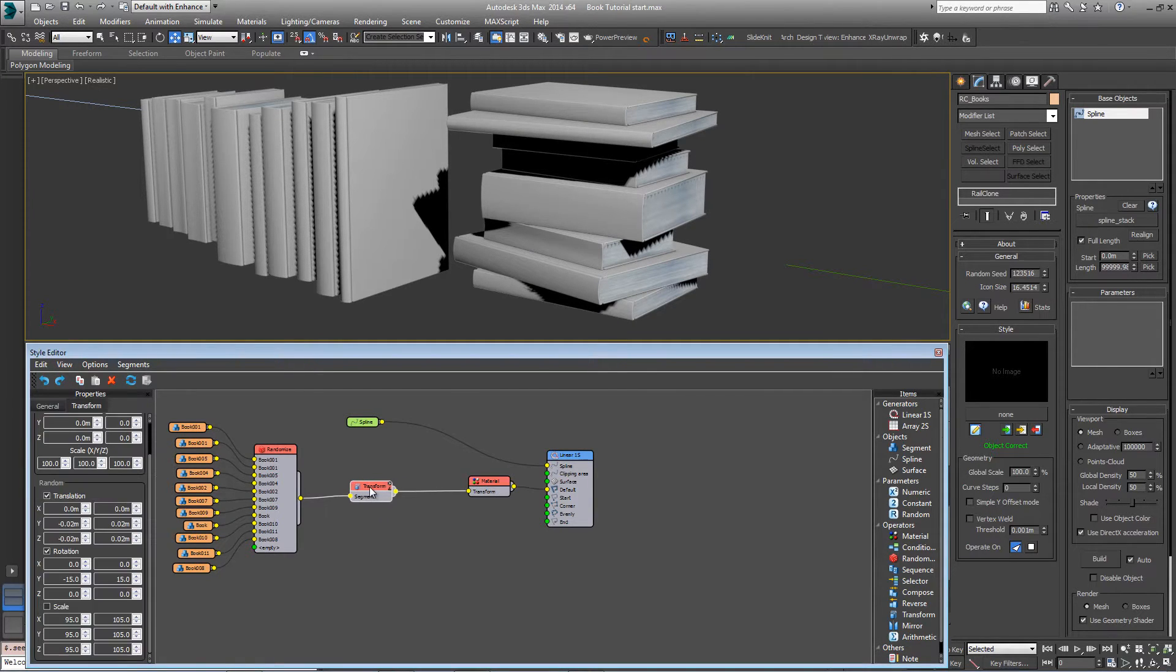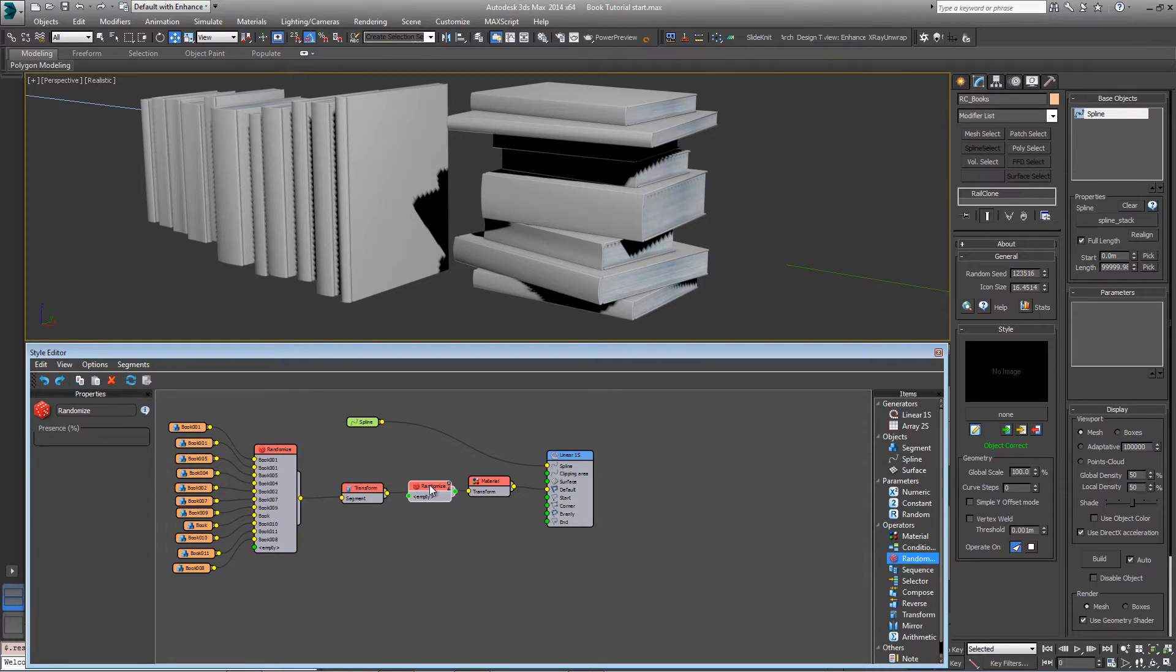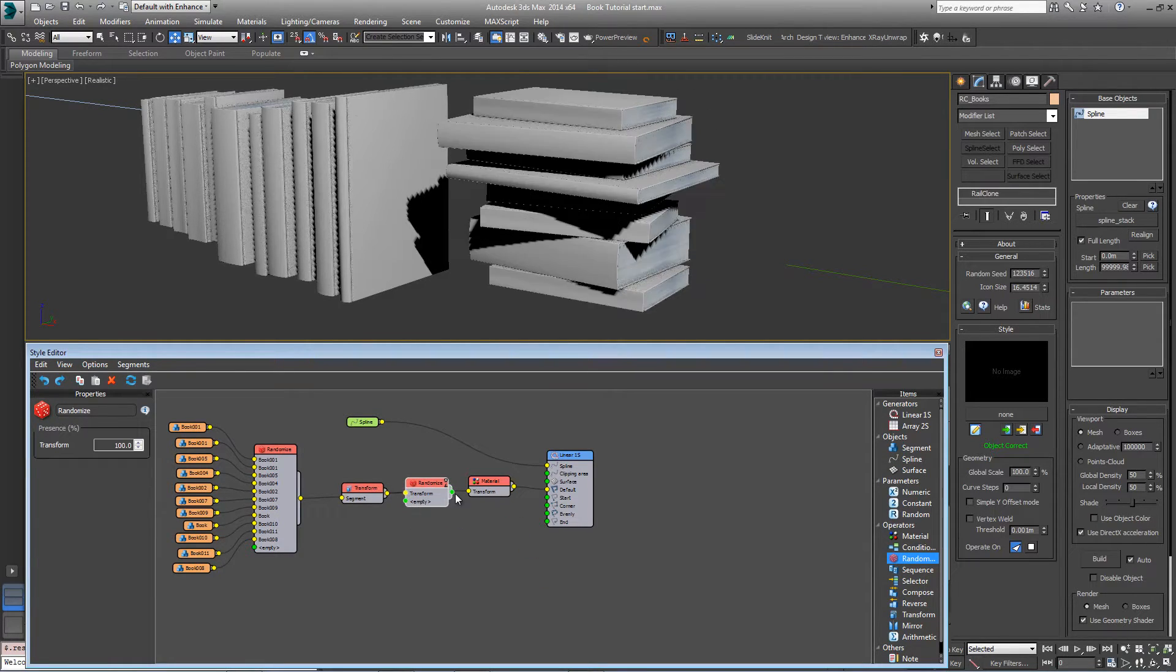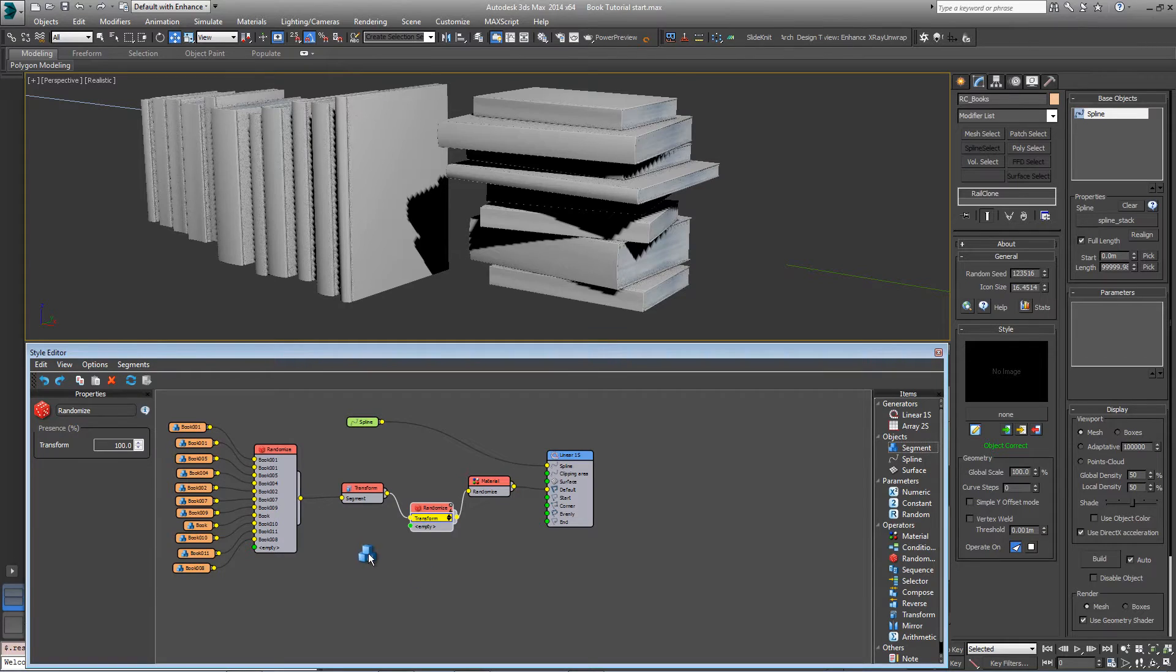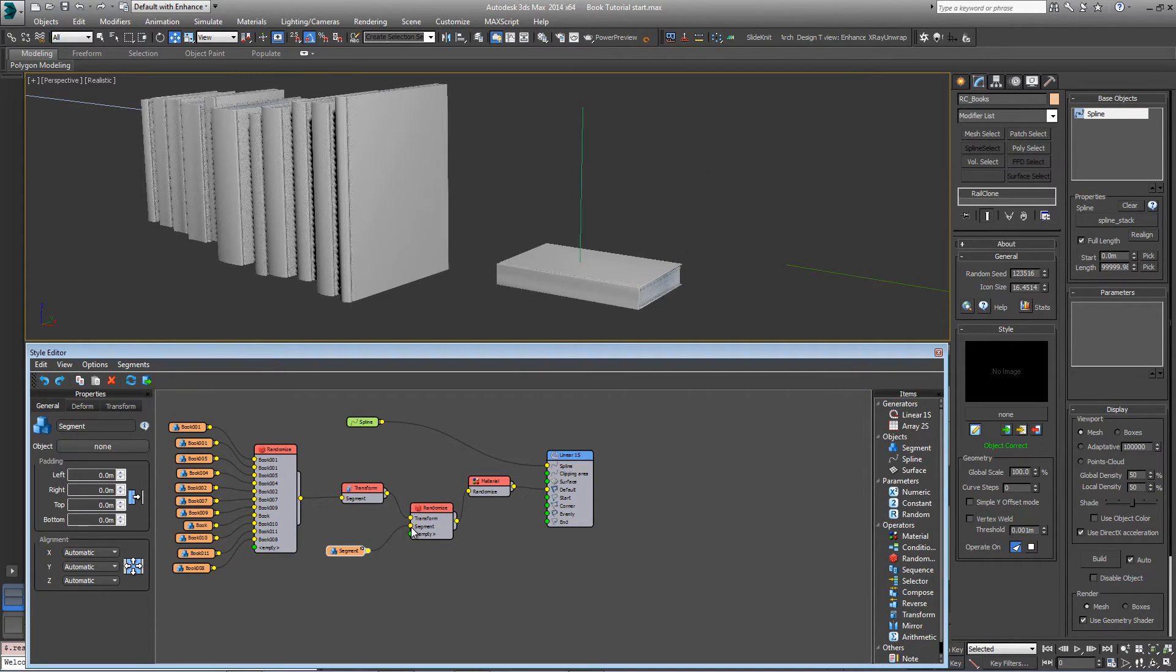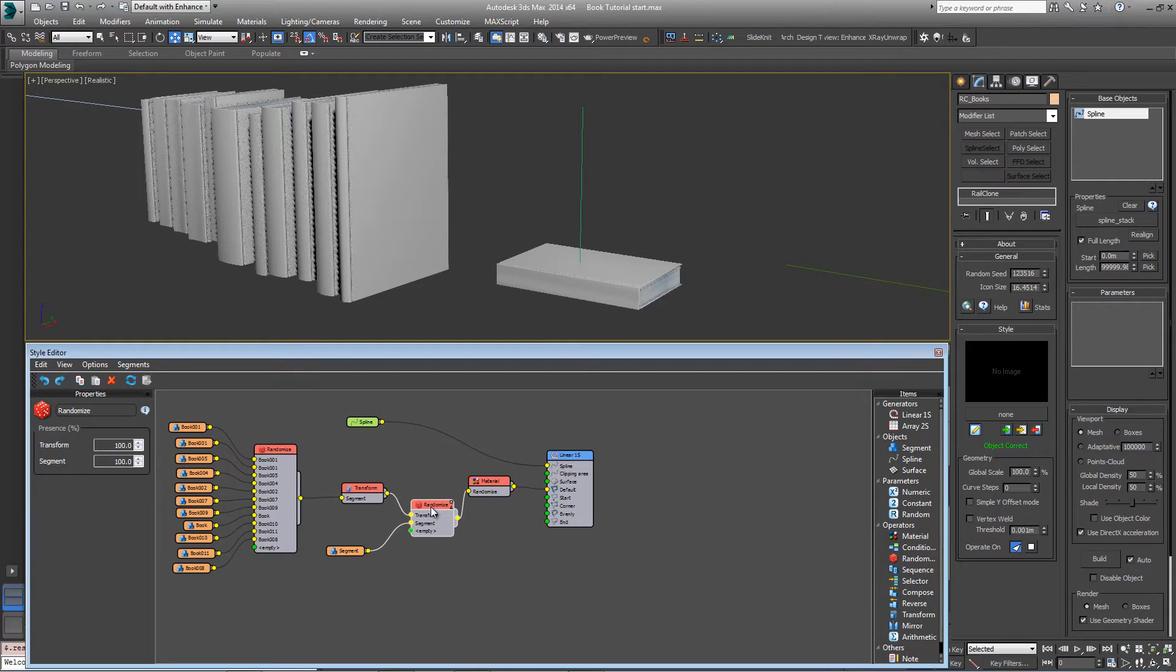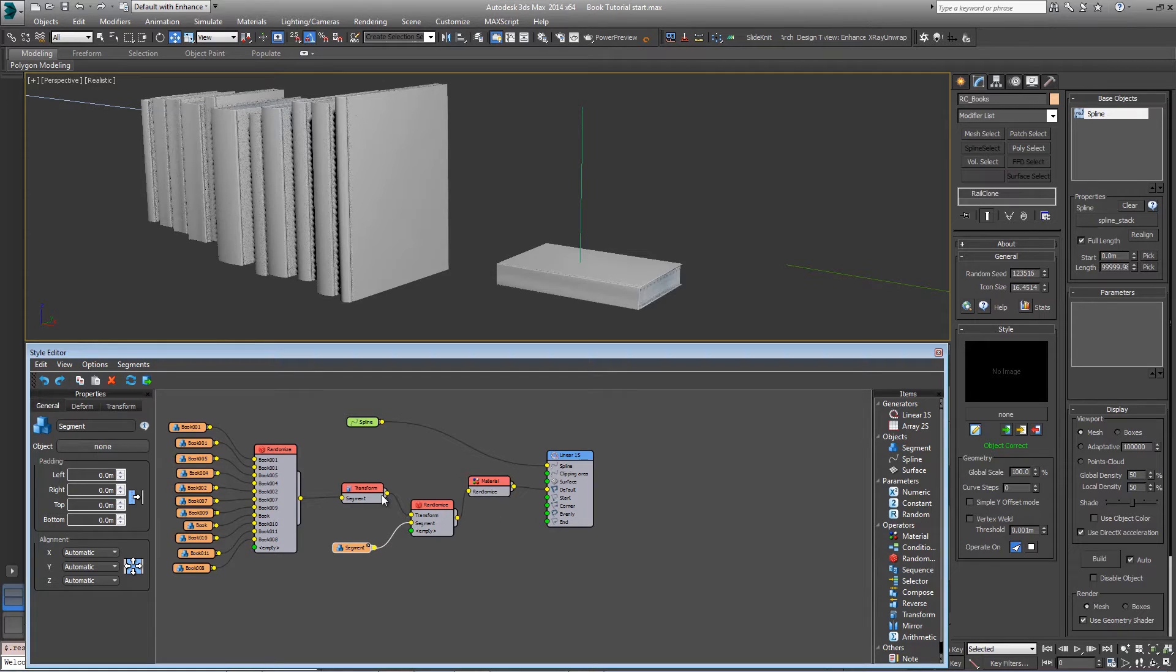One way of doing that is to add a second randomize node, put it between the transform and the materials. And in the second input, just add an empty segment and wire that in to the randomize node. And what happens if you've got a segment with no geometry and no padding is that if that happens to get selected, it will sort of kill the array at that point.